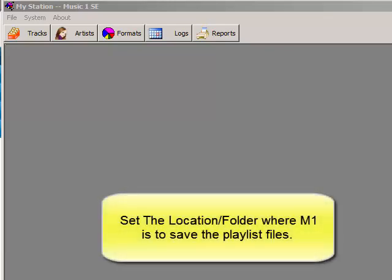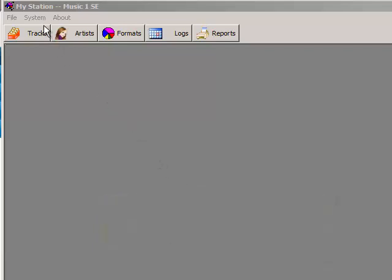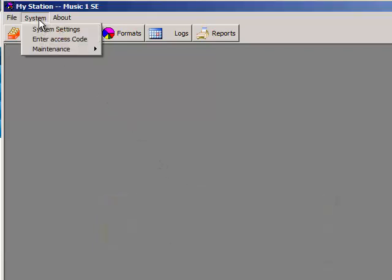MusicOne needs to know where to put the daily playlists that it creates for your automation playout system. Open the menu Settings and select System Settings.